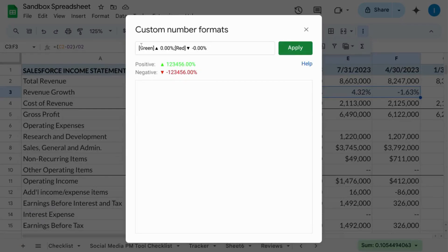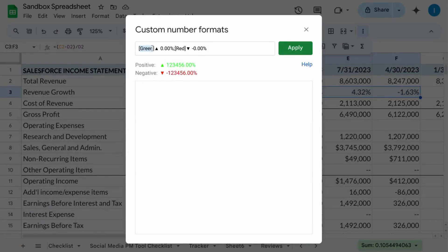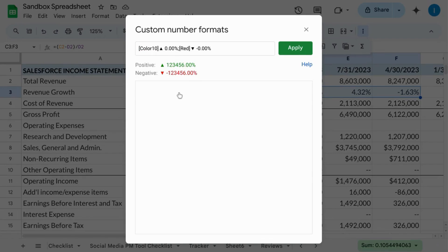For us, we're going to use color 10 for green and then keep the red.